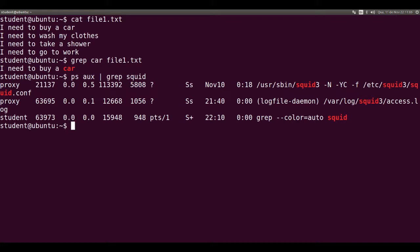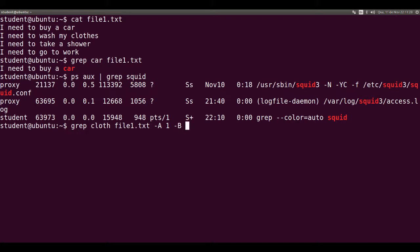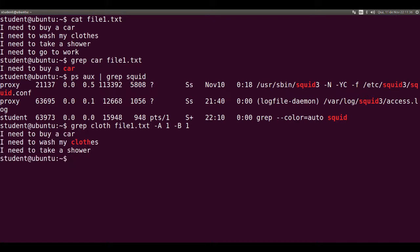Grep cloth file1.txt minus uppercase A one minus uppercase B one shows one line after and one line before the lines with the word cloth. So here they are: I need to buy a car is one line before, and I need to take a shower is one line after the word cloth.